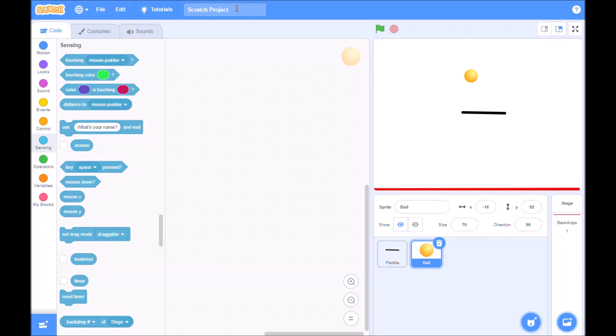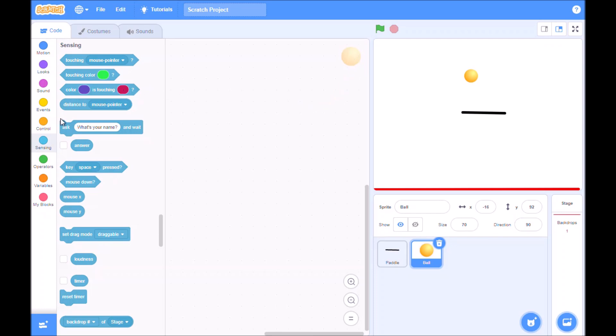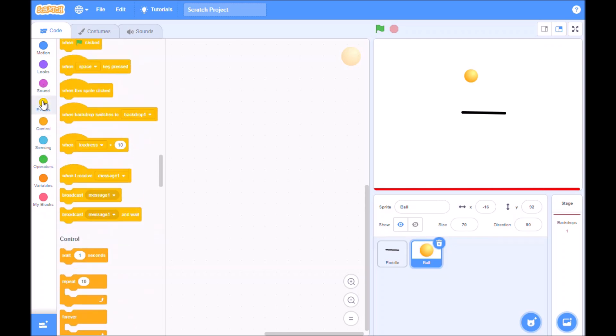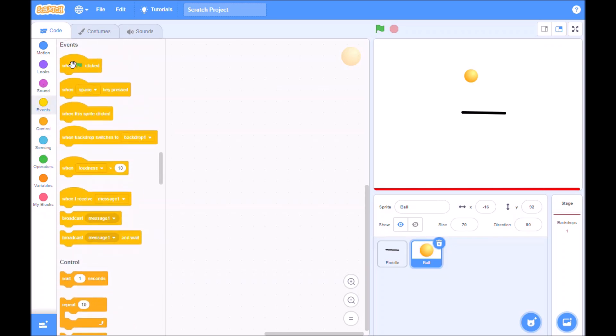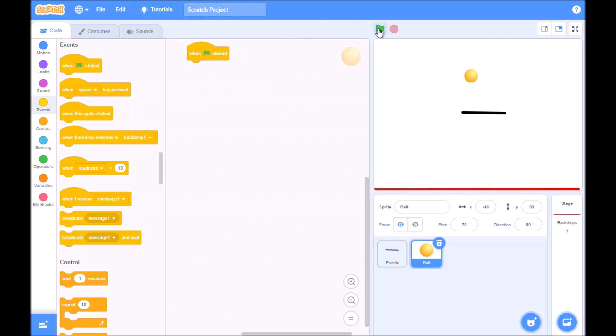In the last video we created the paddle and the ball and set up our backdrop for our Pong game. The next thing we need to do is to put some programming into the ball. So we've clicked on our ball, here it is here, and we're ready to put some code in. So the first thing we need to do is to click on an event and it's going to be when the game is started or when the green flag is clicked.